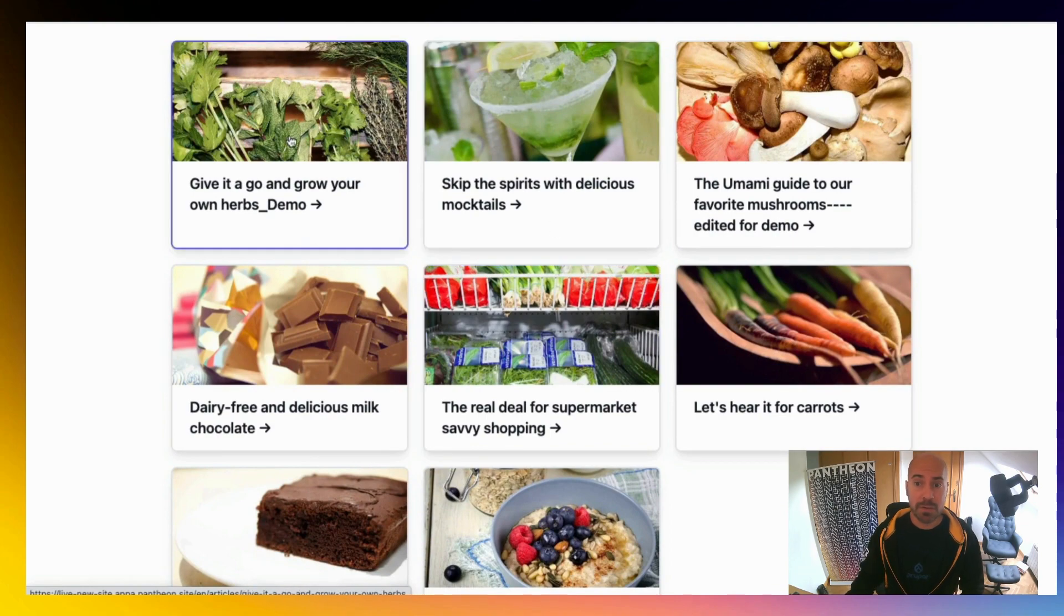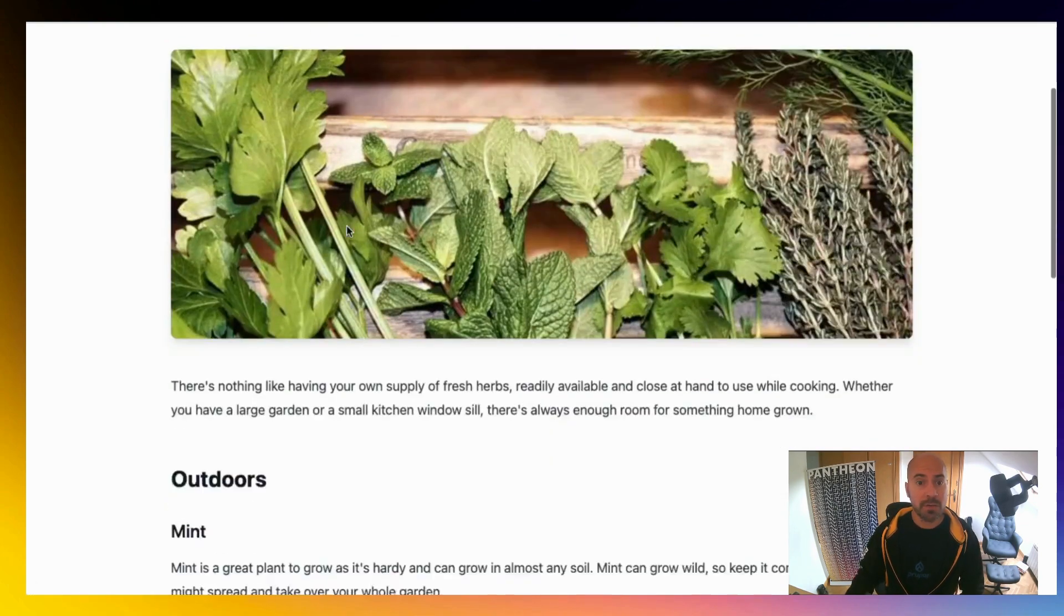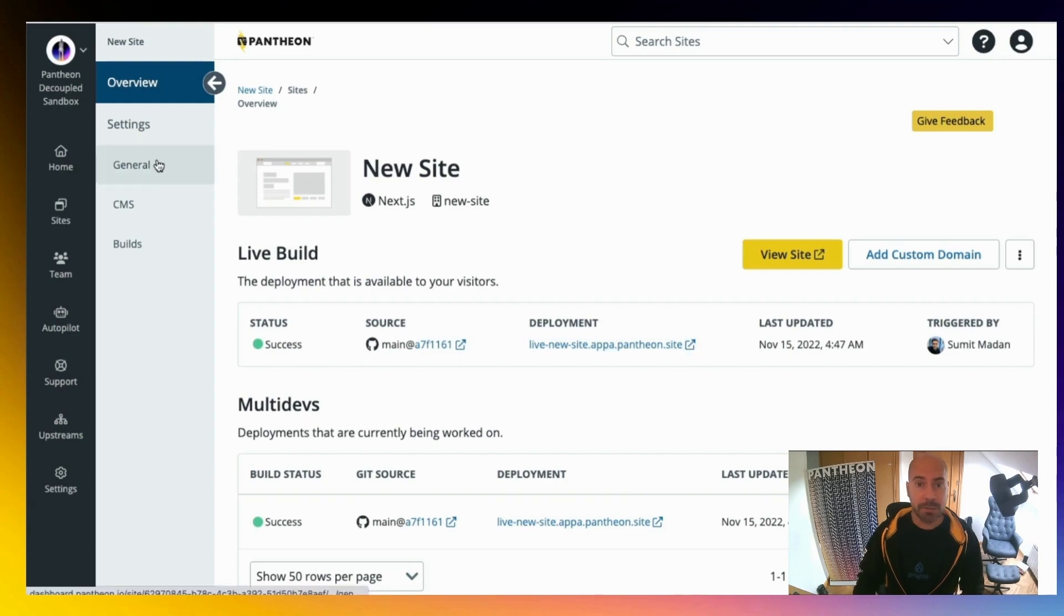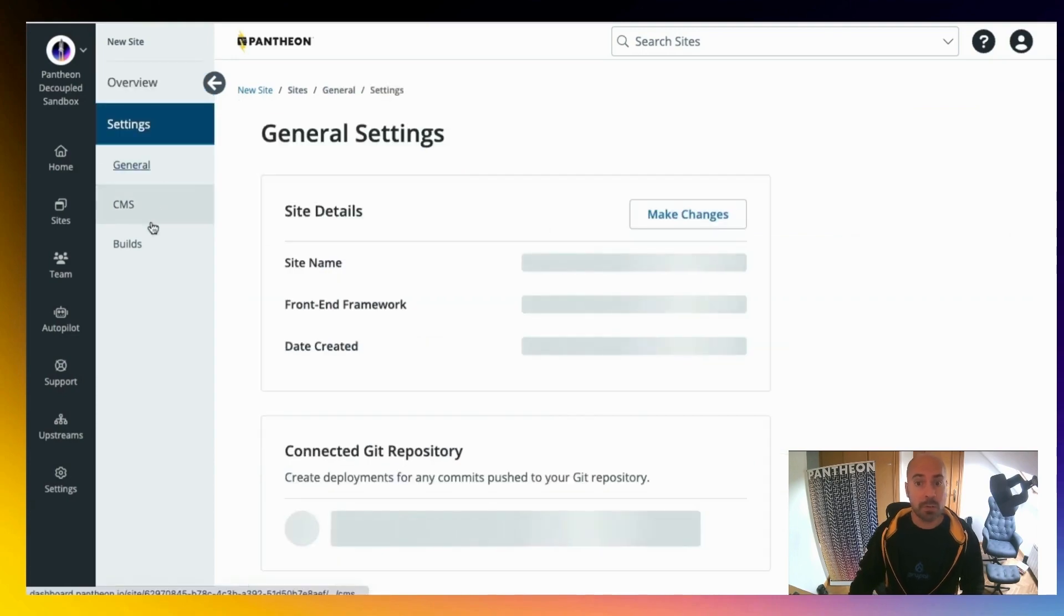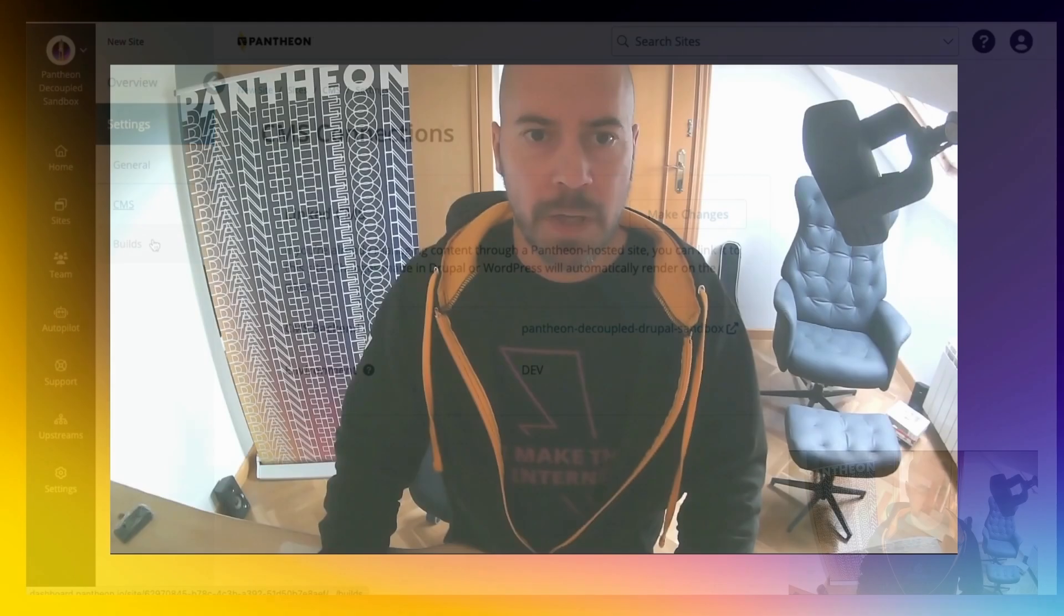There are many more features on this dashboard, but I'm going to let you explore or wait for the next videos about our decoupled solution. I hope you enjoyed the demo. If you are interested in decoupled or what we call frontend sites in Pantheon, we would love you to come and give it a try. See if Pantheon is right for your next headless Drupal site. And let us know about your project using the link below.